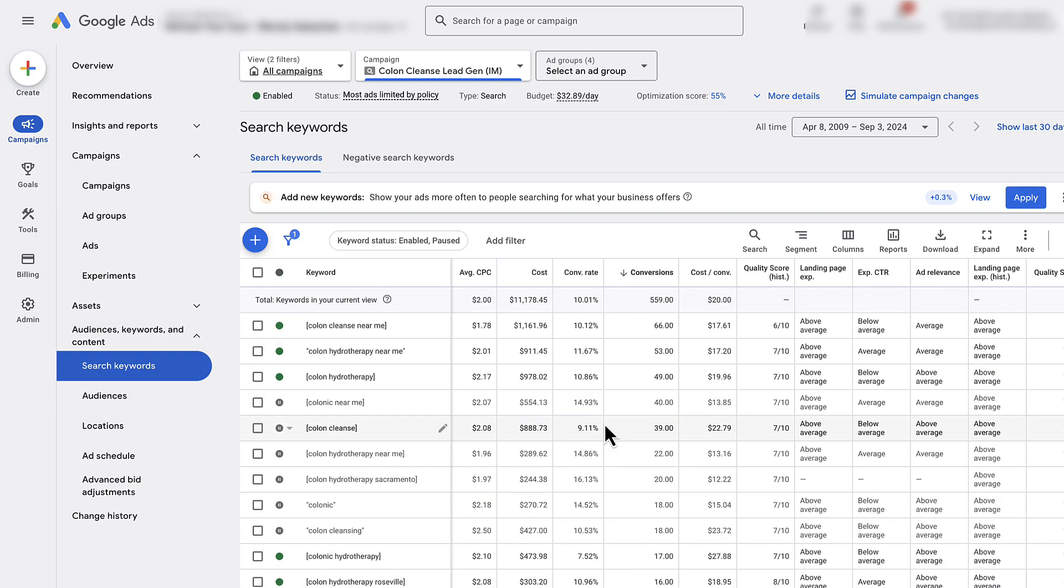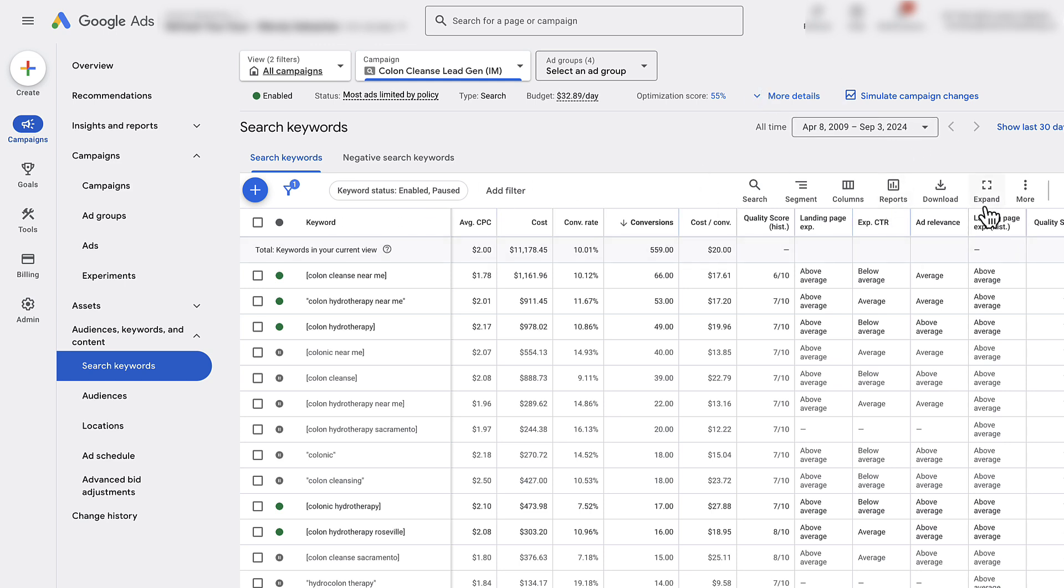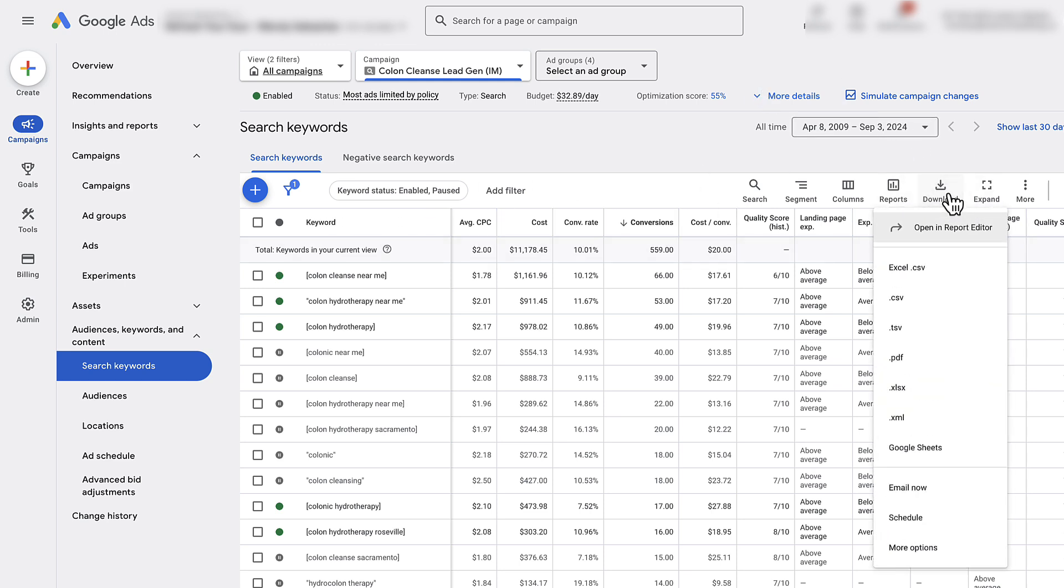Depending on the scenario while you're downloading keywords, you would choose the correct date range. In this scenario that I'm about to explain, I'm just going to do all time data. Now from here what you would do is click download.